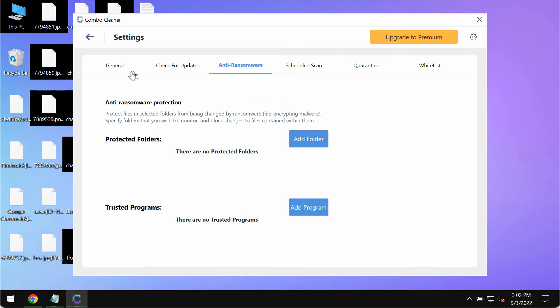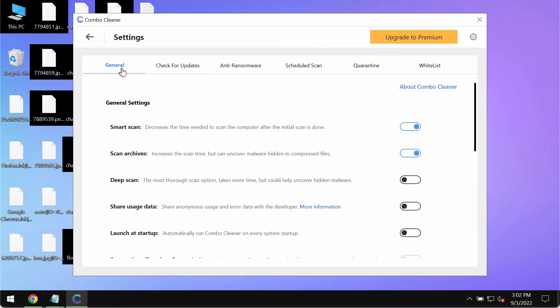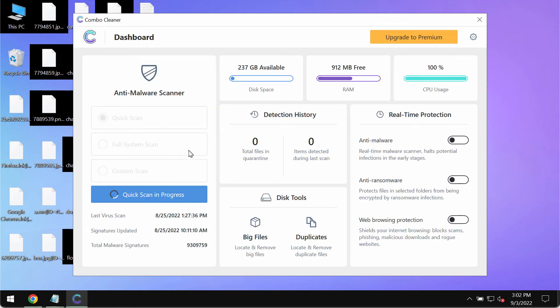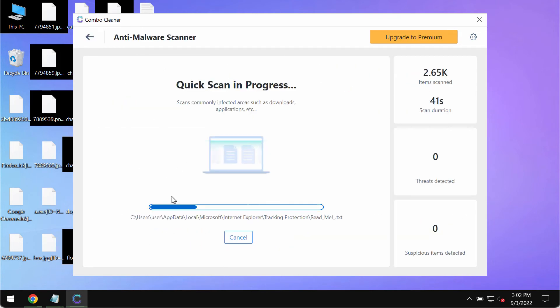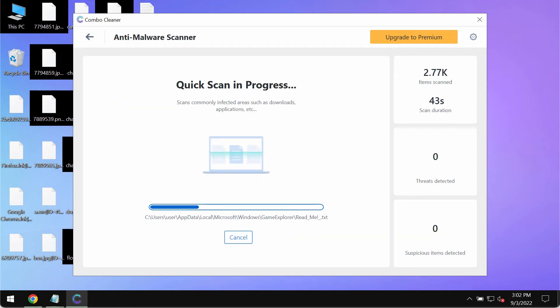But this feature is a part of the premium license only. So you need to wait some time until the scanning is finalized.